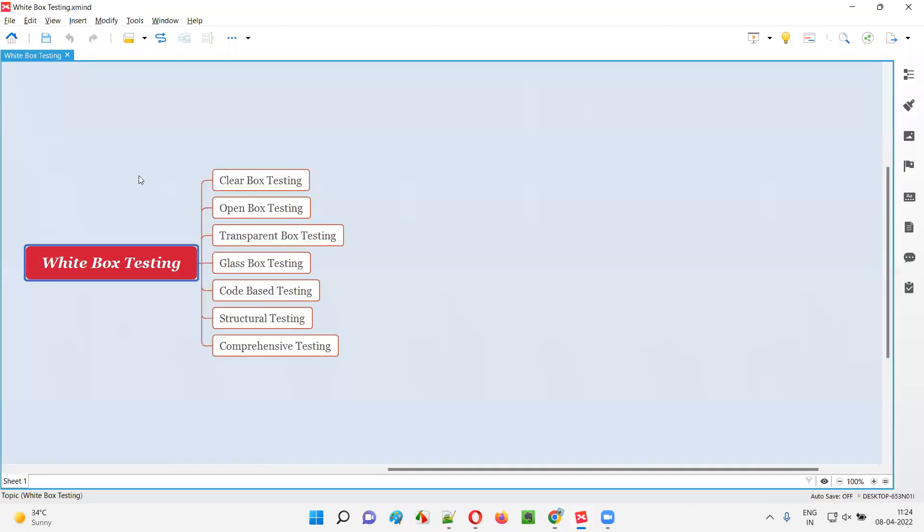Let me answer. In white box testing, we can view and access the code while performing testing.